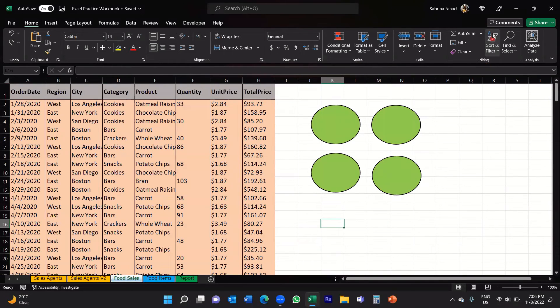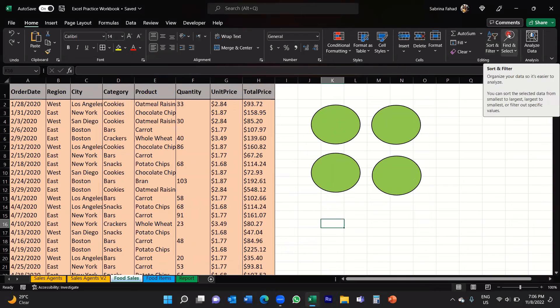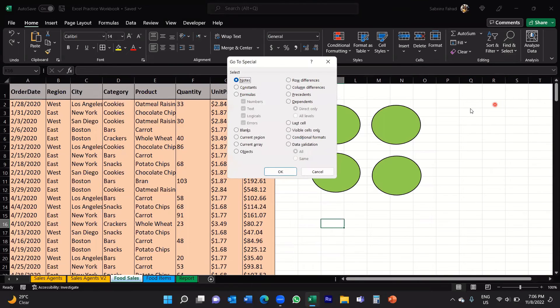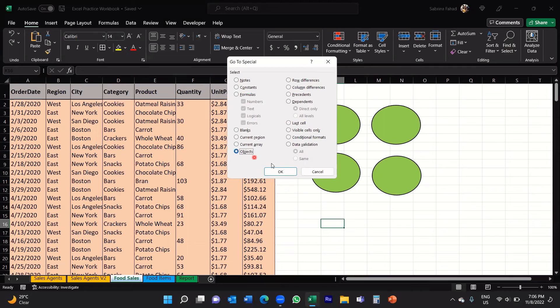Then click on Find and Select, go down to Go To Special, and then just do exactly the same thing. Select Objects again and then click OK.